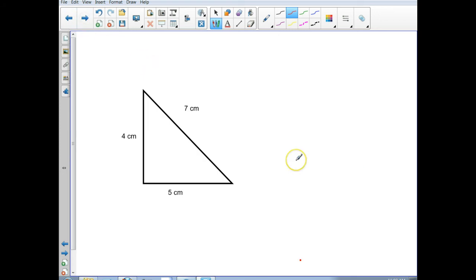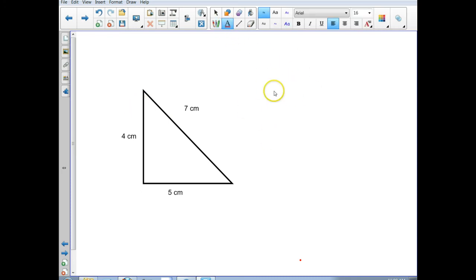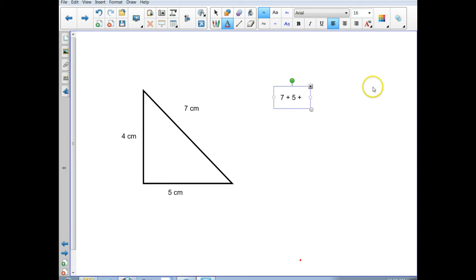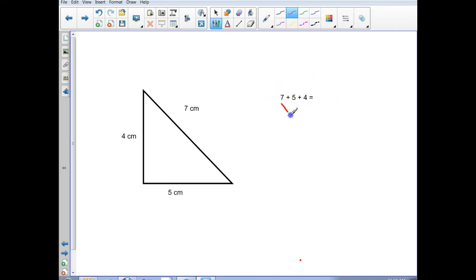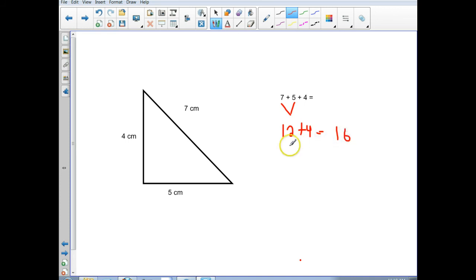Here we have a triangle. We've got all three sides and we want to add them up. So what's the equation going to be? We're going to do 7 plus 5 plus 4. I check — I've got three numbers, I've got three sides. I know that 7 and 5 is 12, and then I add my 4, so I've got a total of 16. Is it centimeters, inches, feet? It's centimeters. So the perimeter is 16 centimeters.